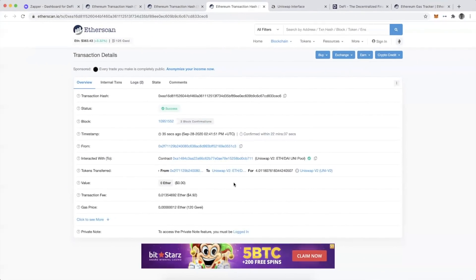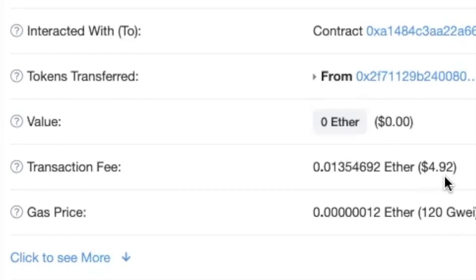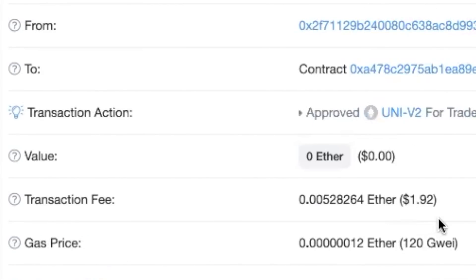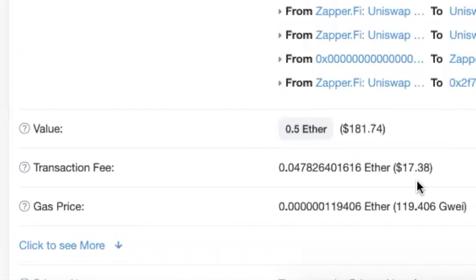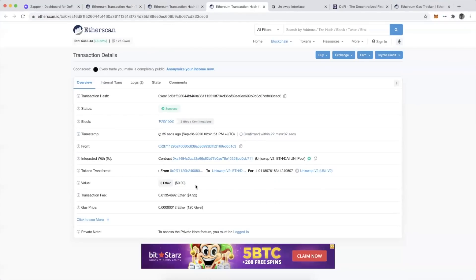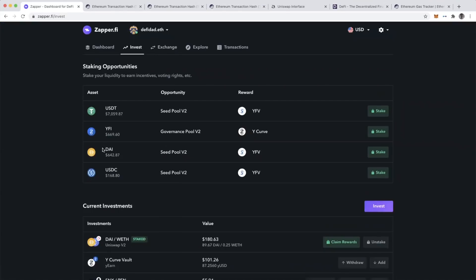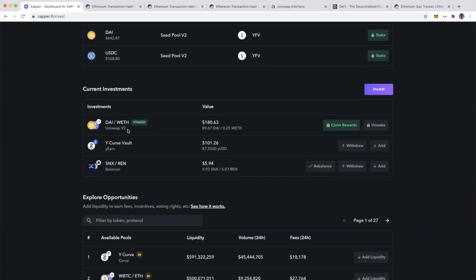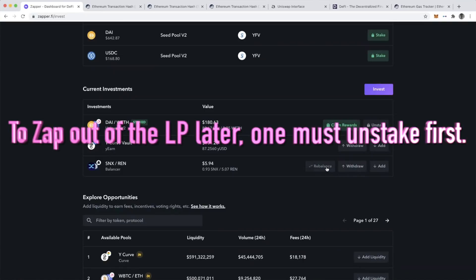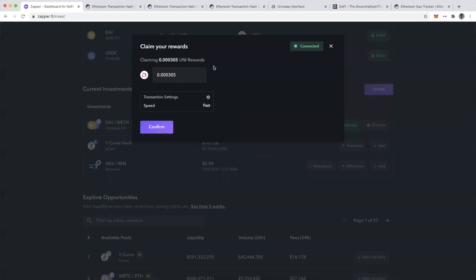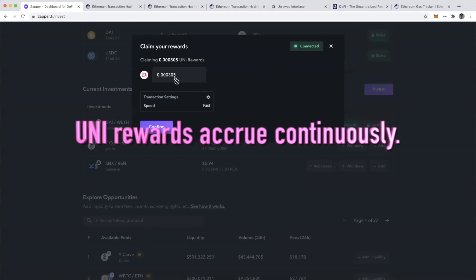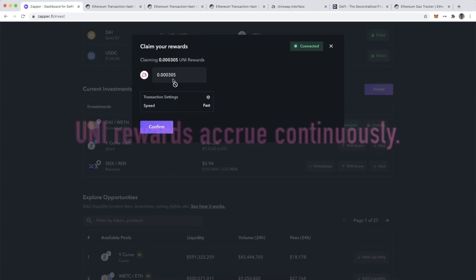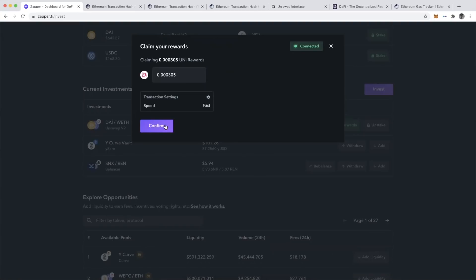I paid about $5 in gas for that last staking transaction. In total across three transactions I spent $5, $1.92, and about $17 — roughly 0.06 ETH total. Back in my Zapper investment dashboard, scrolling down to current investments there's the DAI-ETH pool. It's staked now and I have the ability to claim rewards or unstake in the future. Clicking on it, you can already see the UNI rewards I'm earning after just a few minutes, and it's one transaction to claim that UNI reward.